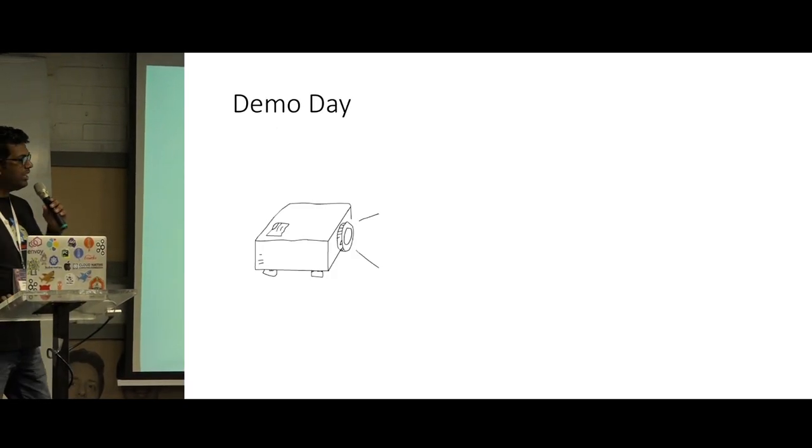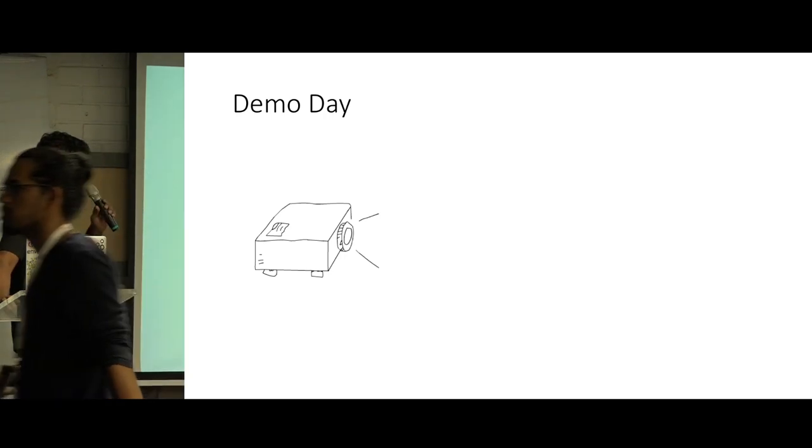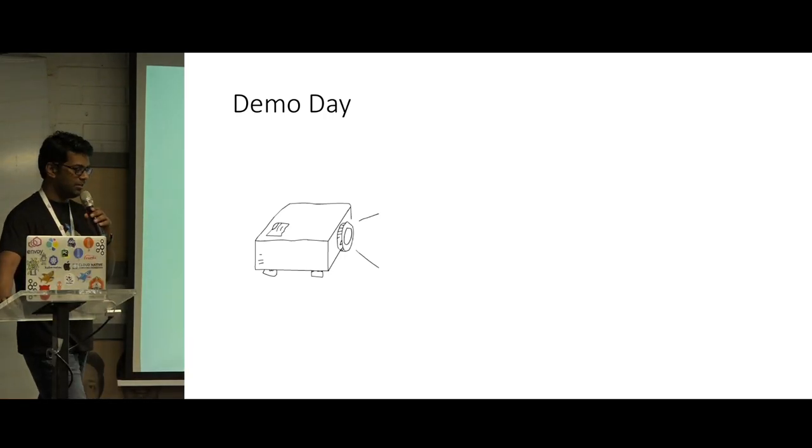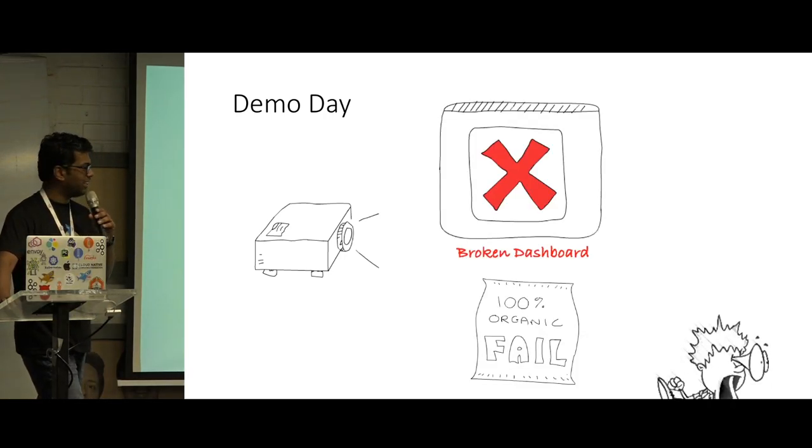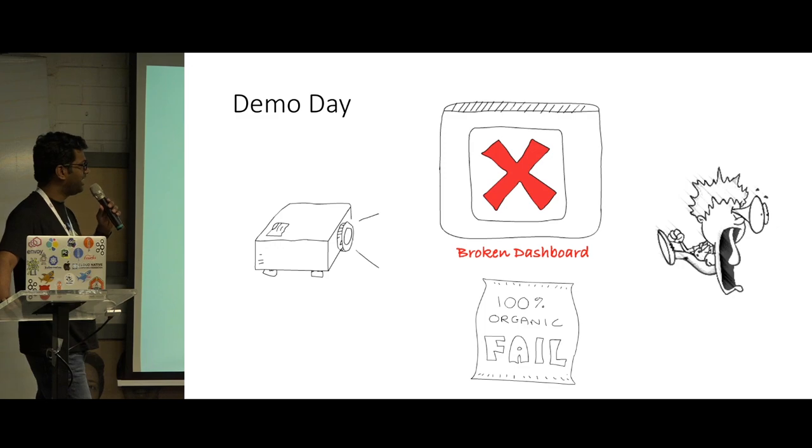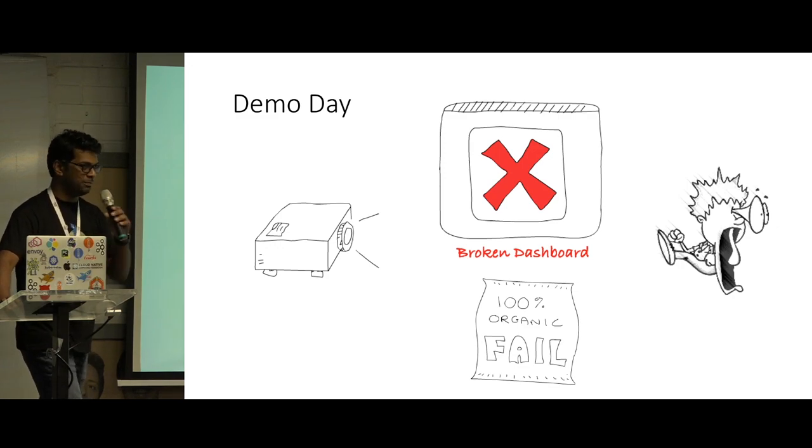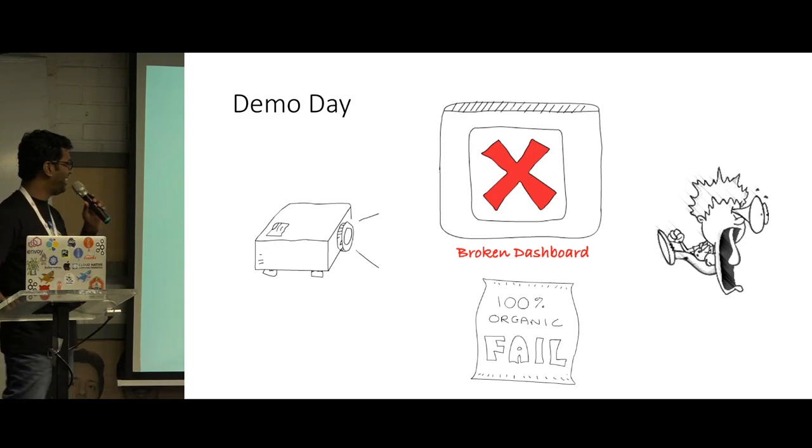So on the demo day, we are presenting our project. The dashboard was broken and it was a real eye opener. Yeah, of course, mouth opener as well.